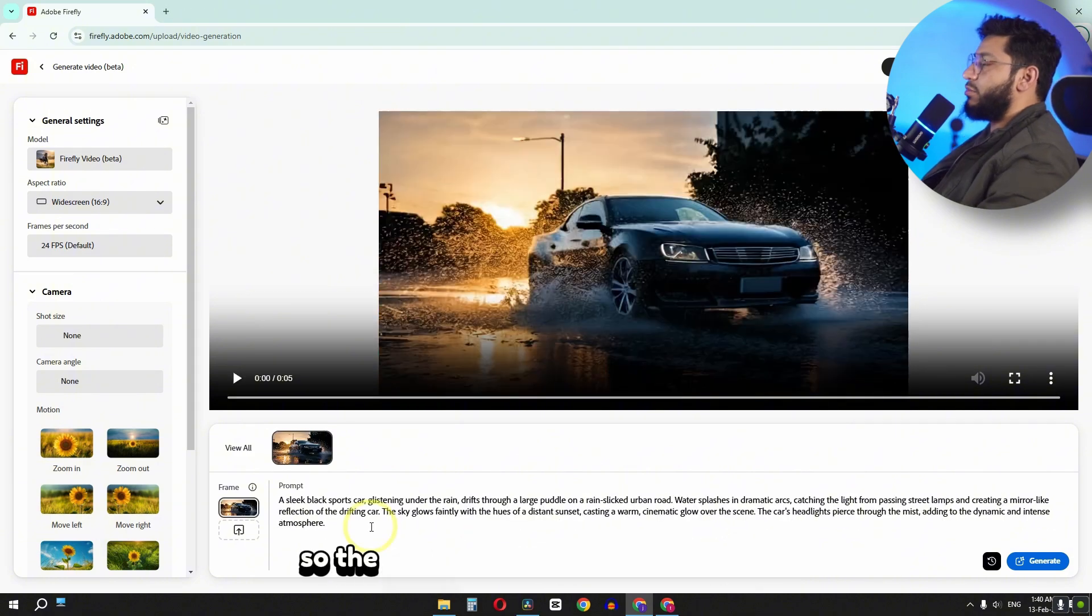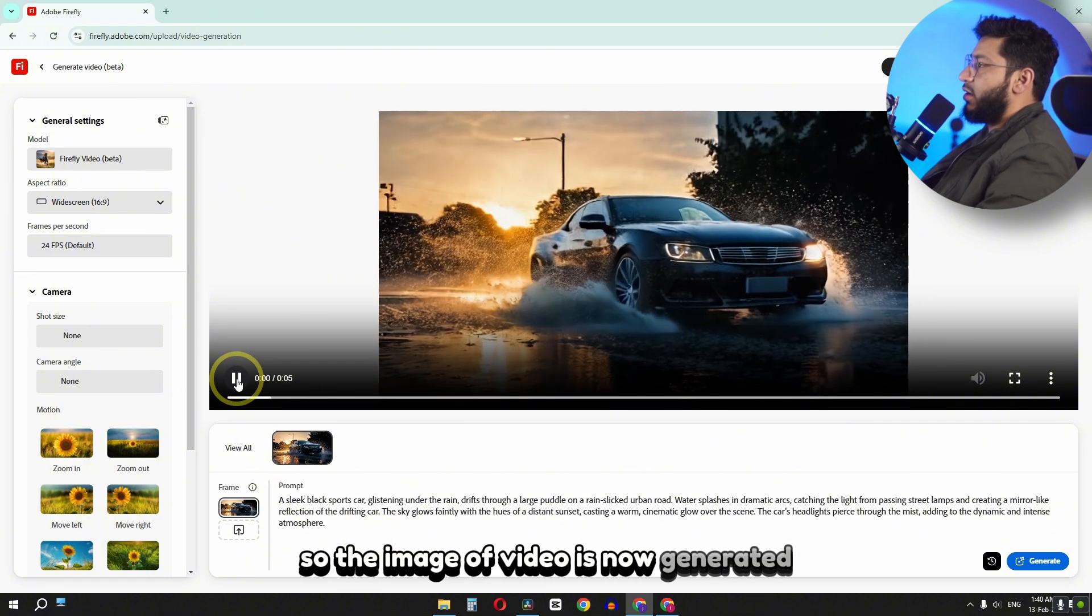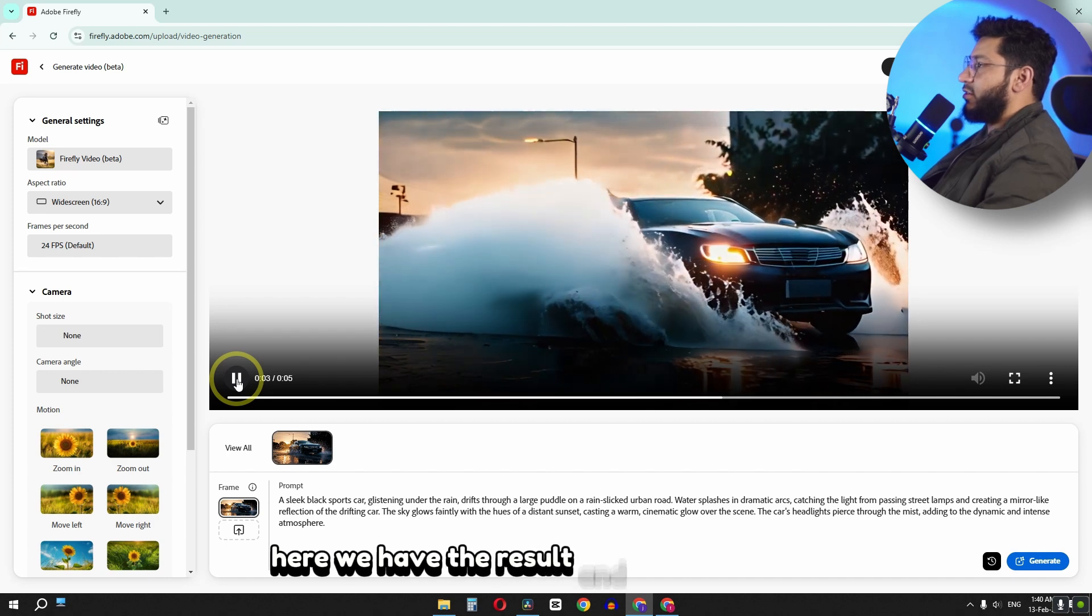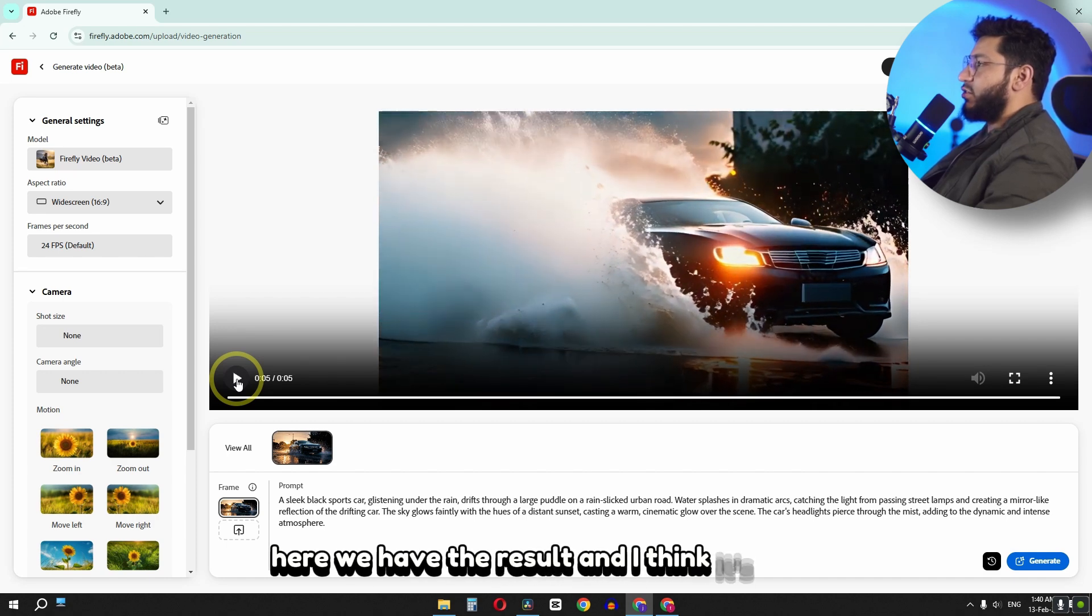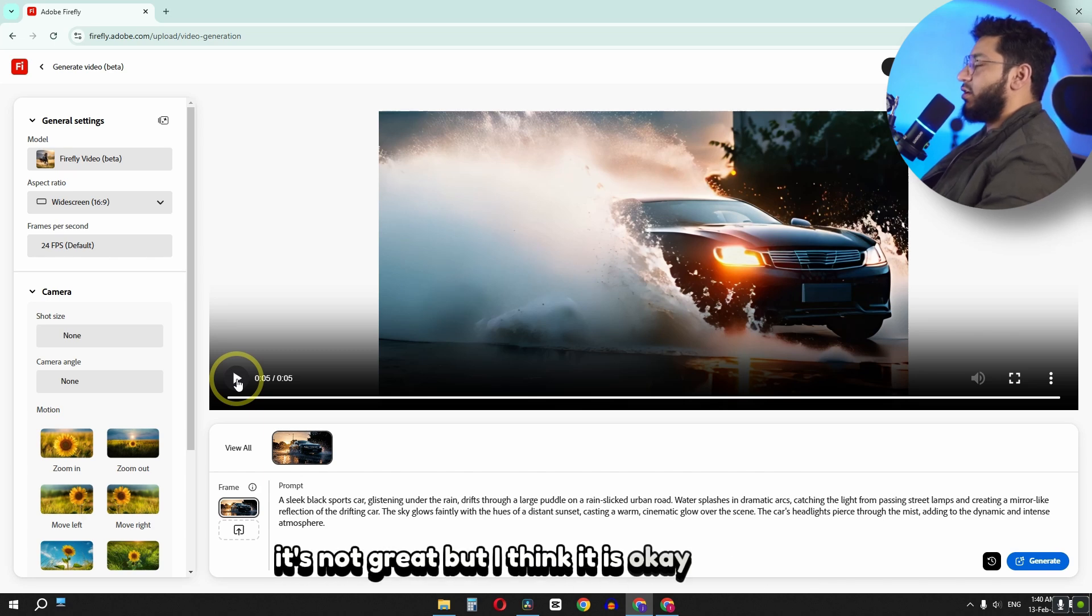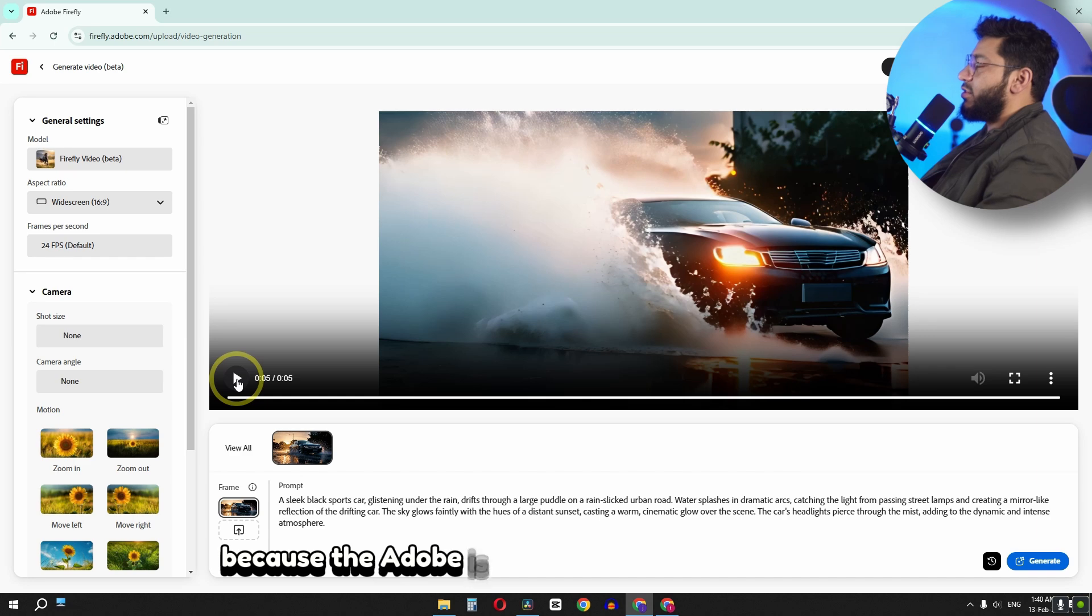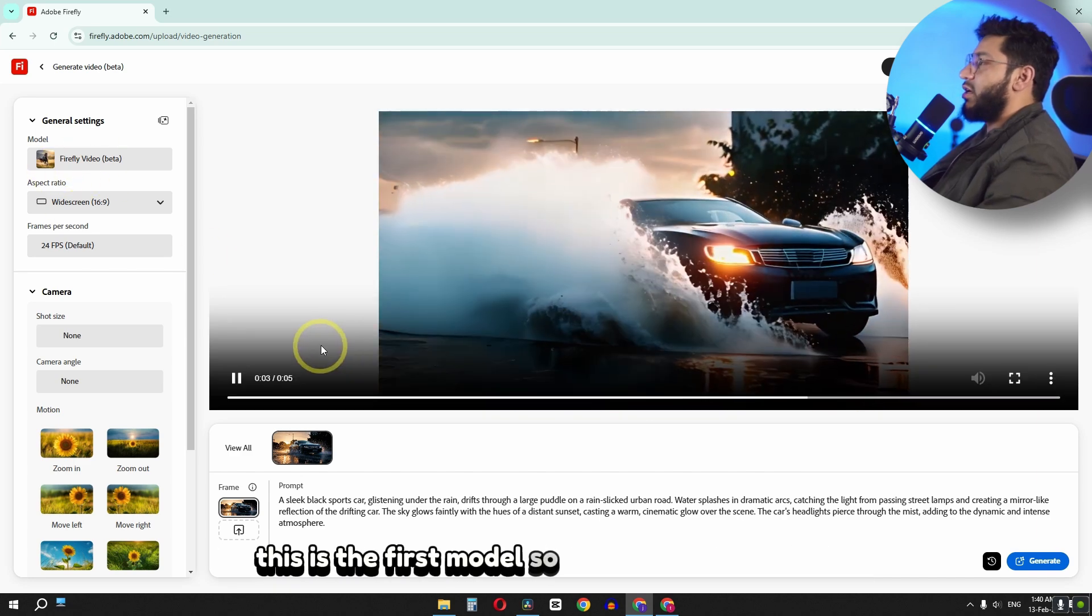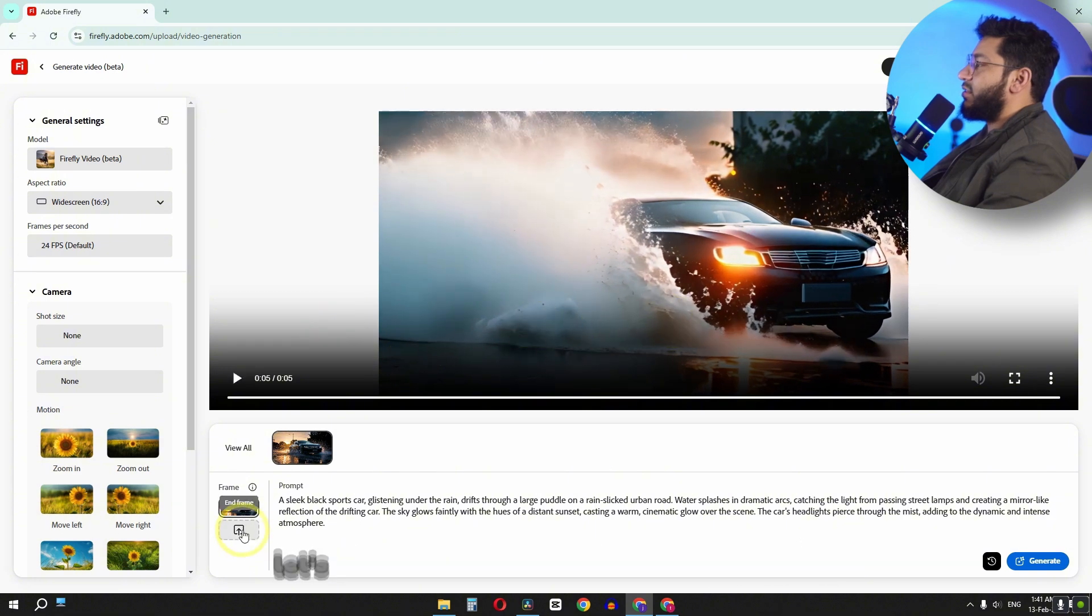So the image to video is now generated. Here we have the result. And I think it's okay, it's not great. But I think it is okay right now. Because Adobe is maybe improving their AI tool. This is the first model, so it has some flaws in it.